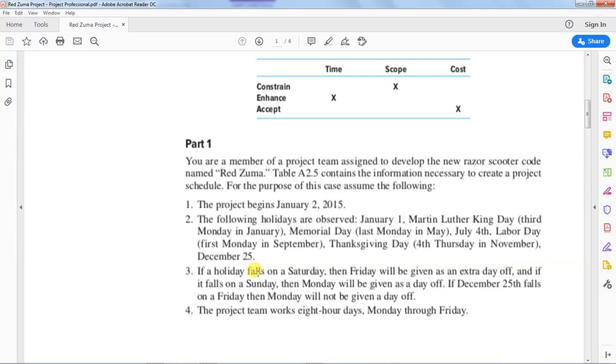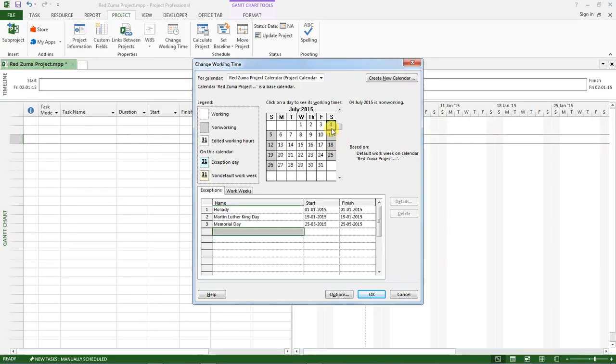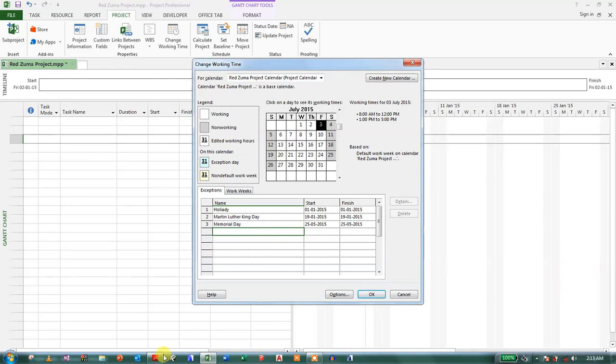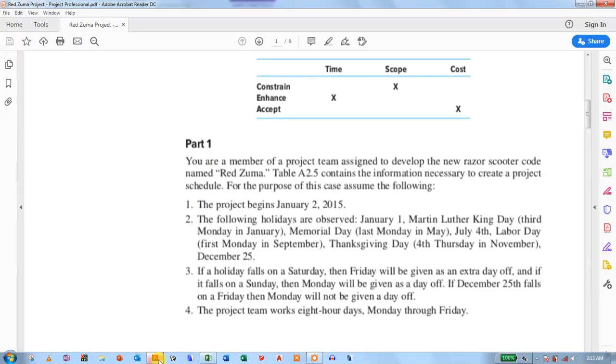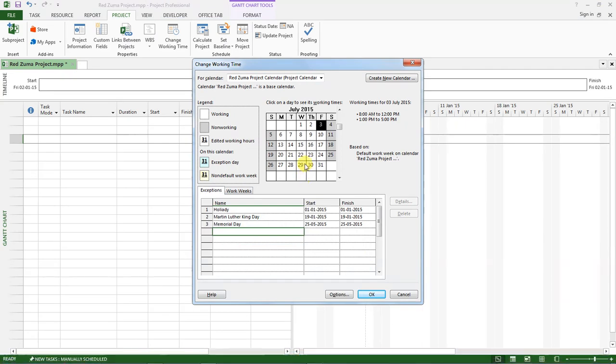So for us here our holiday falls on a non-working day which is Saturday, so we will designate Friday as a day off or as a holiday. So for us we will set the 3rd of July as a holiday.